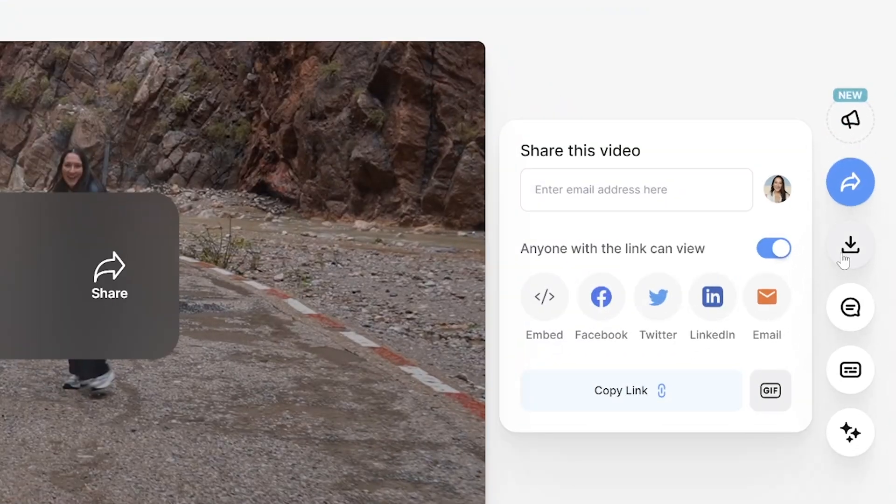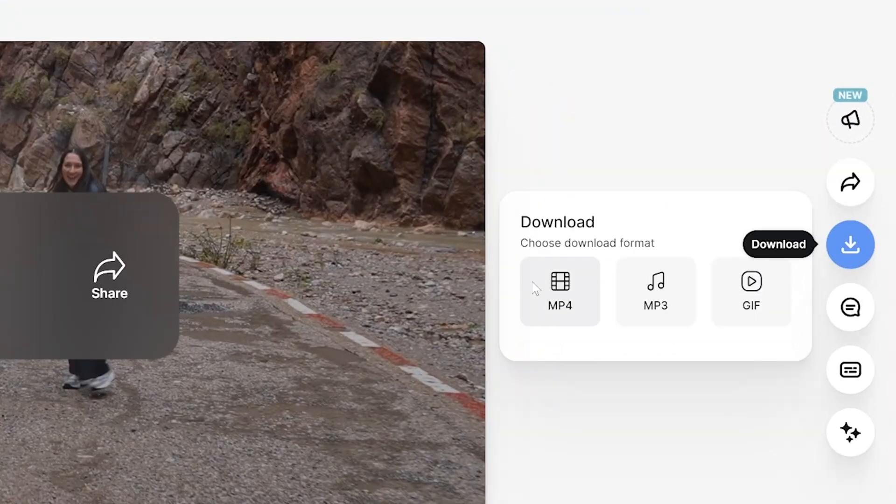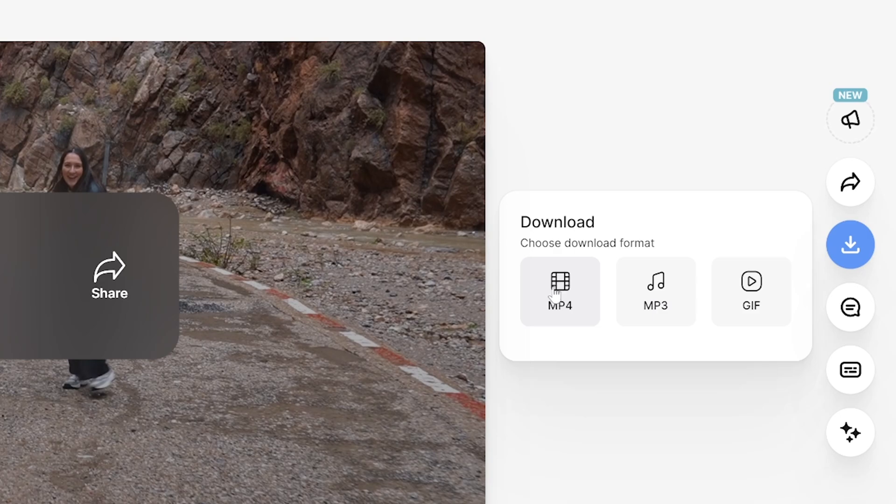And lastly, click download and download MP4. And that's it. That's how to make a YouTube intro in minutes. Thank you so much for watching and I will see you in the next one. Bye.